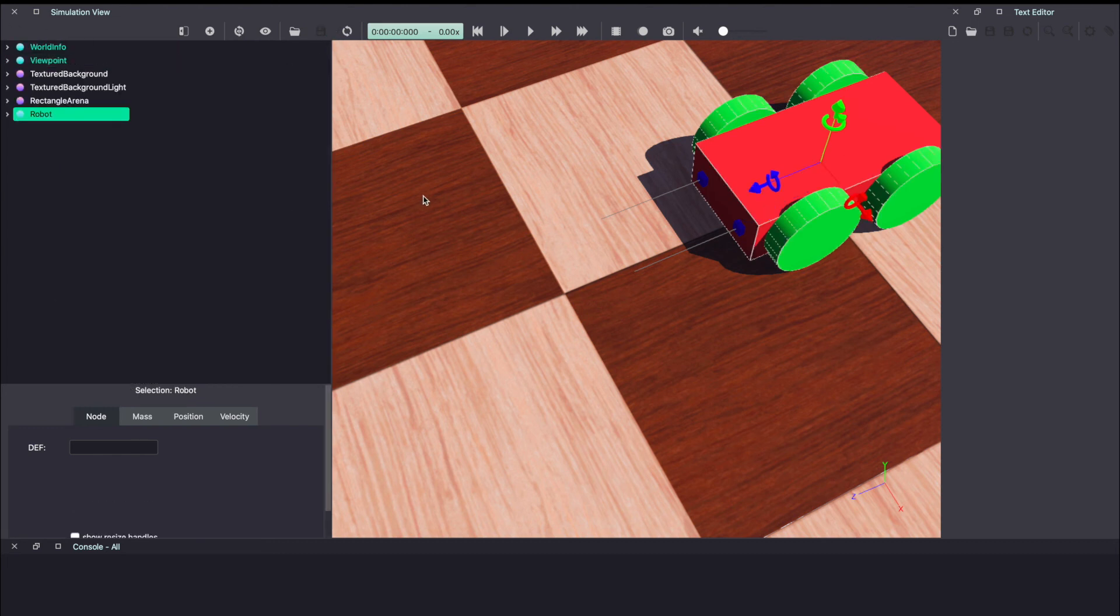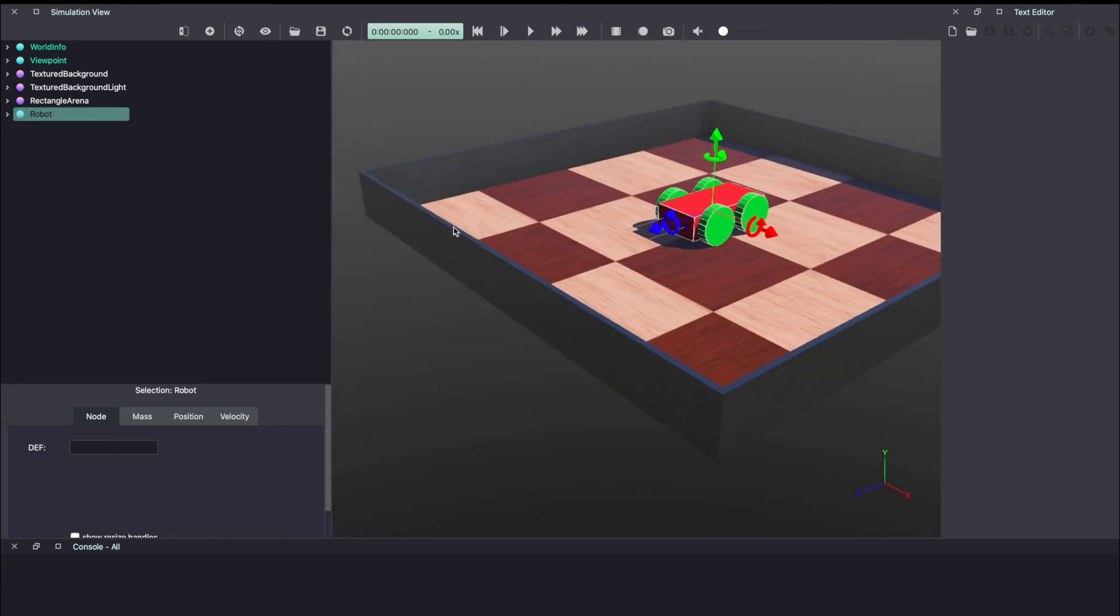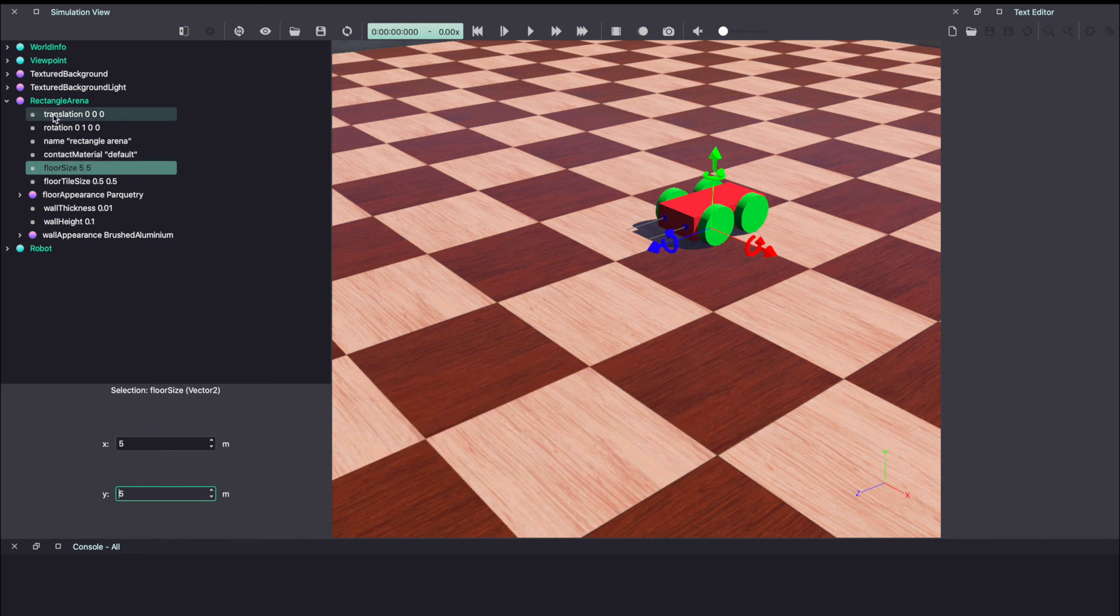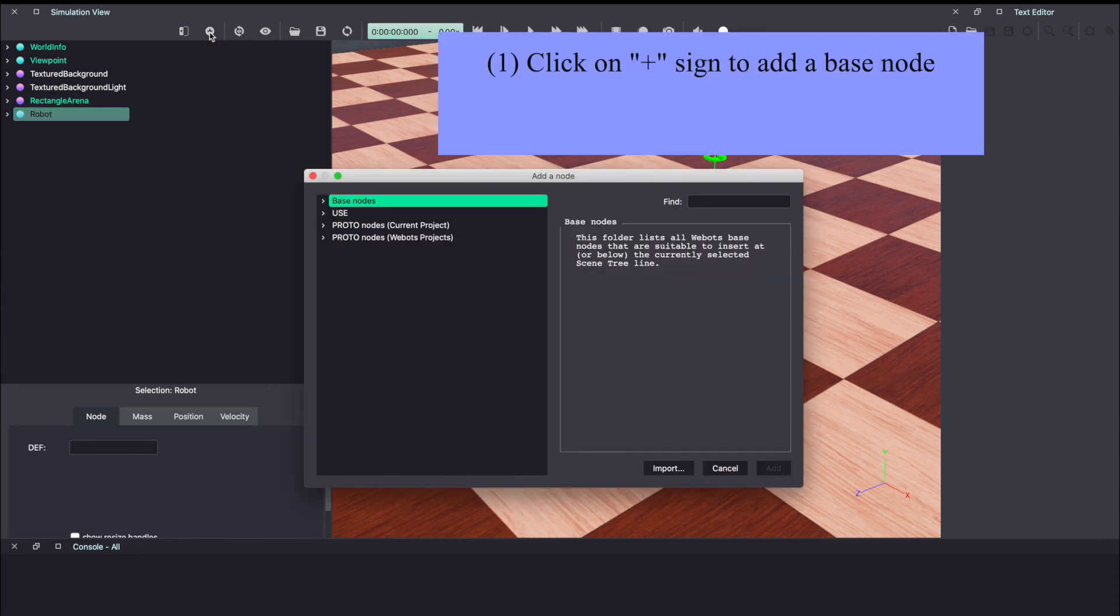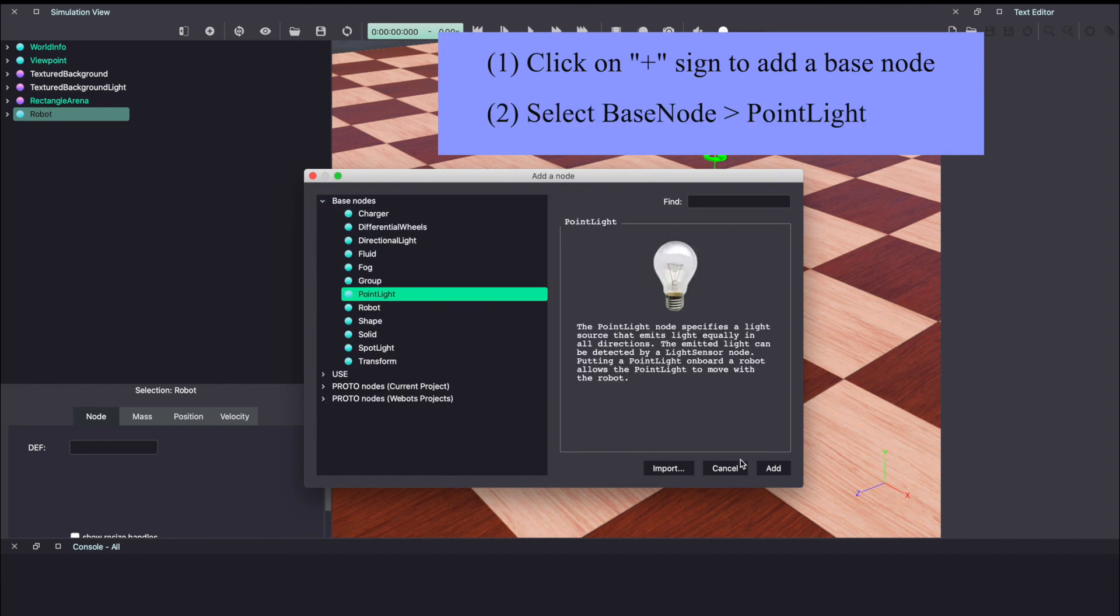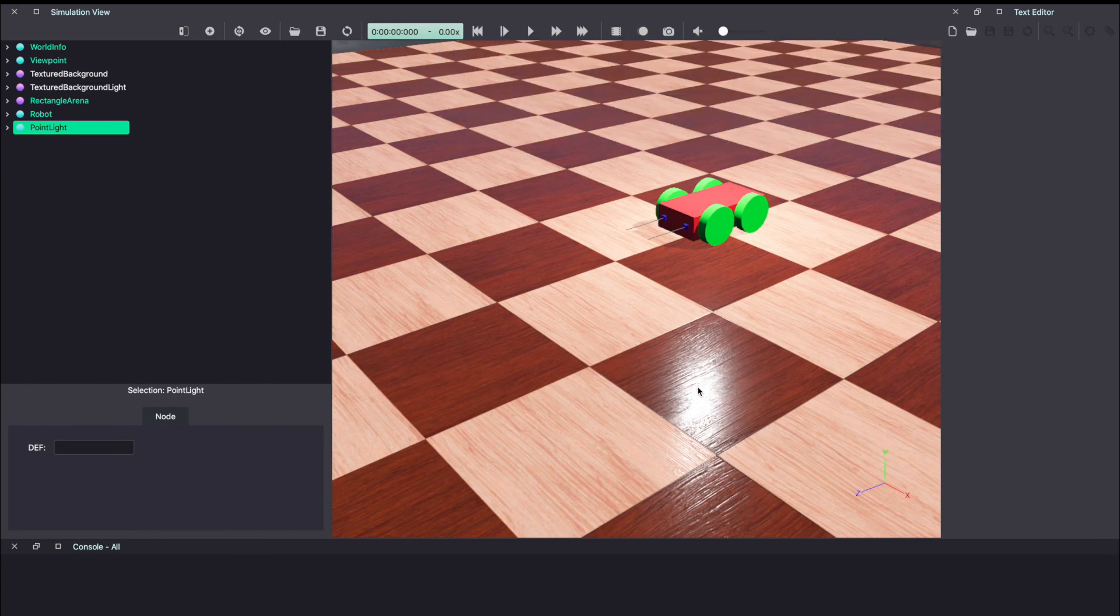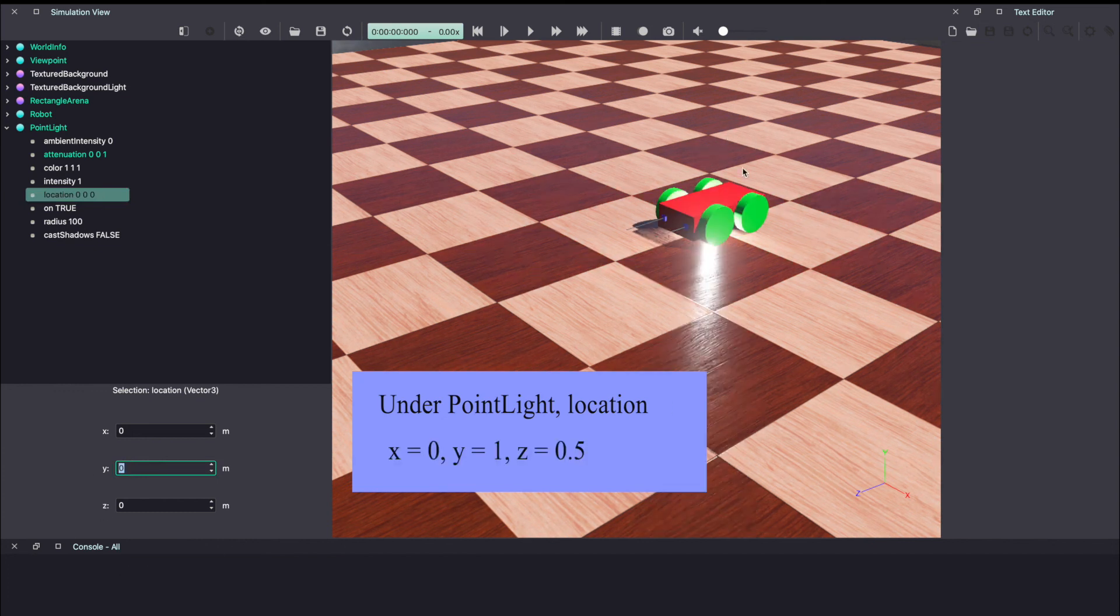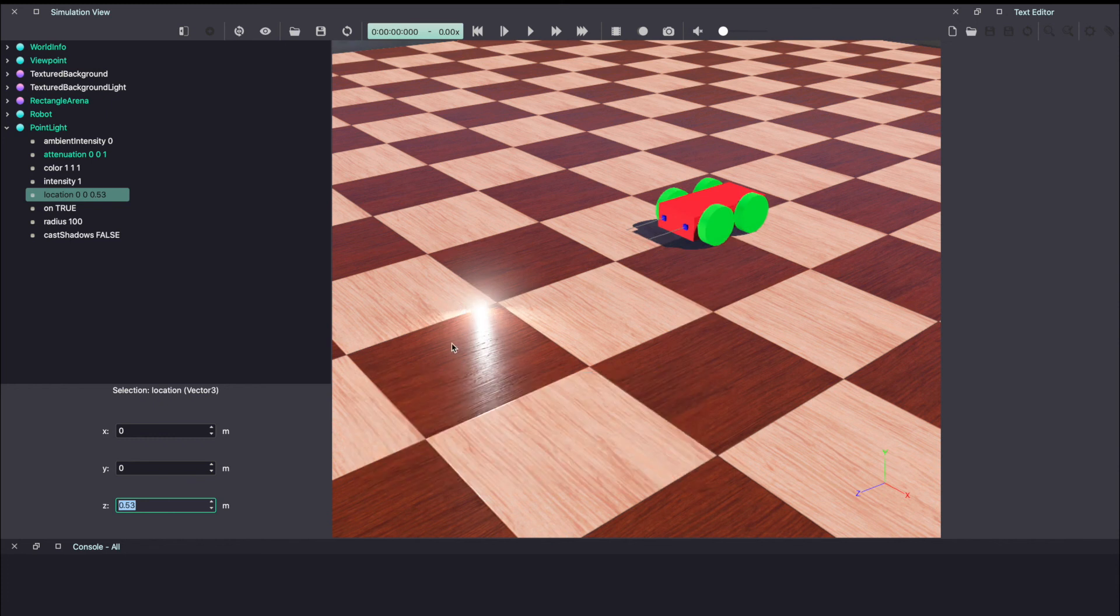Now the next thing we need is a stimulus, which is going to be a light. So let's add some light. Before that, let's make our arena a little bigger. So click on the rectangular arena. Click on the arrow on the left side. And then select floor size. Let's make it an arena of 5 by 5 meters. Next let's add the light source. Click on the plus sign. Under base node, select point light and click add. You should be able to see this reflection and see a difference in the lighting. Under point light, with location, you are able to change the location of where this point light is placed. Let's bring it to the floor. As you can see now, it's under the robot. Let's bring it ahead of the robot. So I'm going to change z as 0.5 meters. As you can see, our light source is here now. Make sure to save your work.